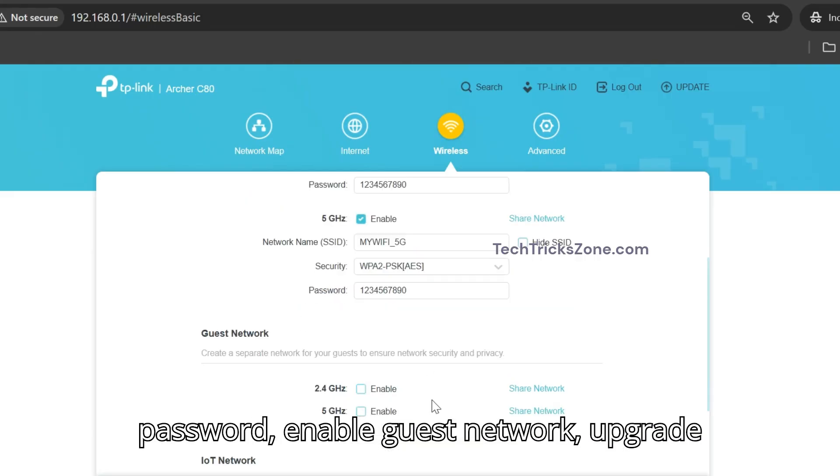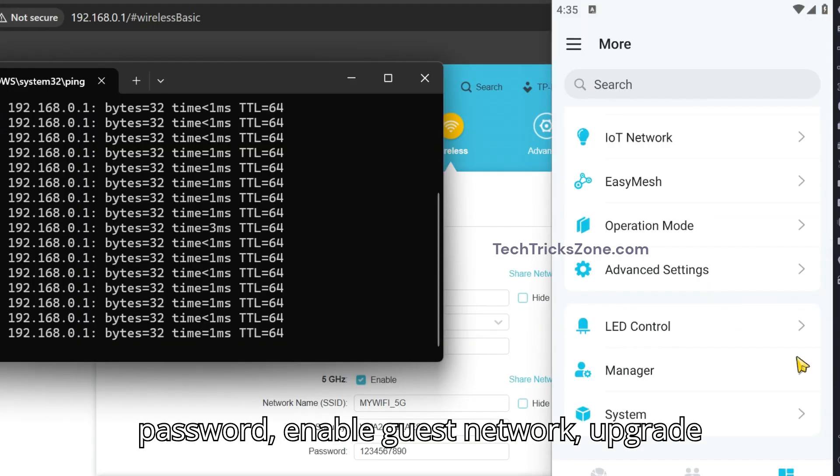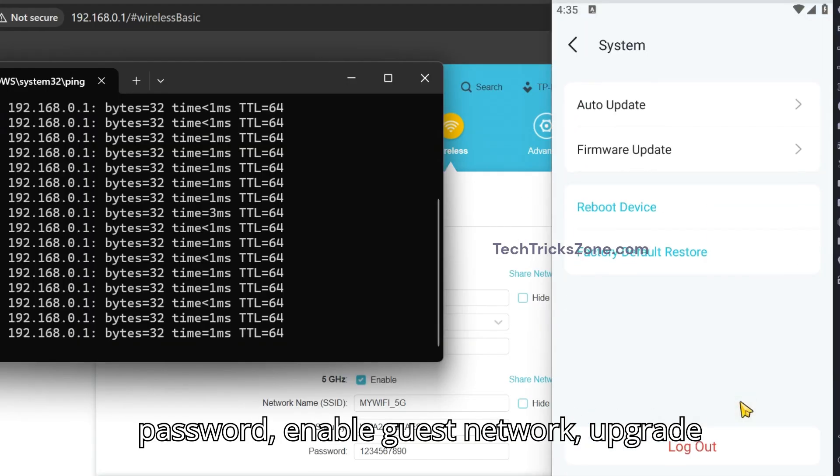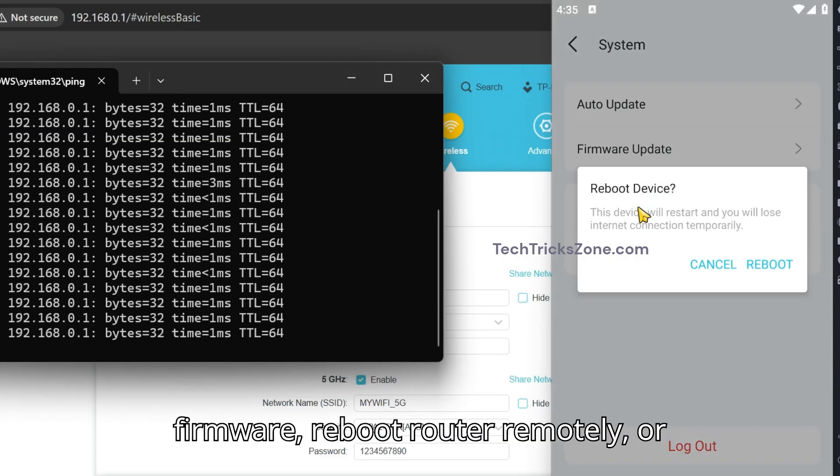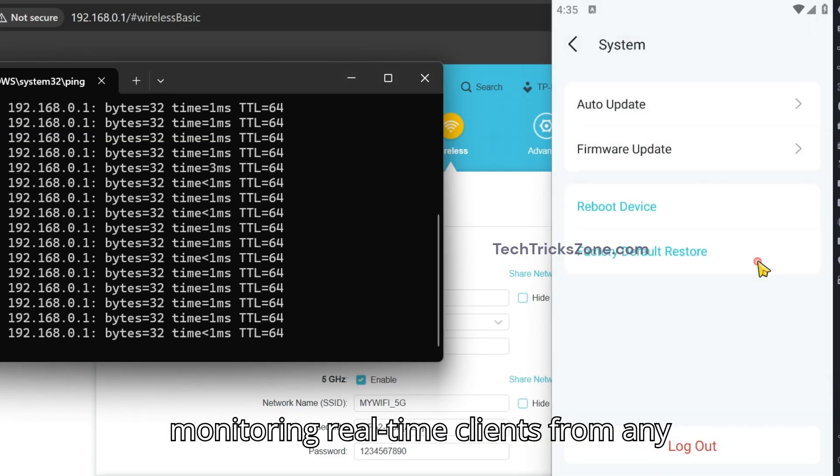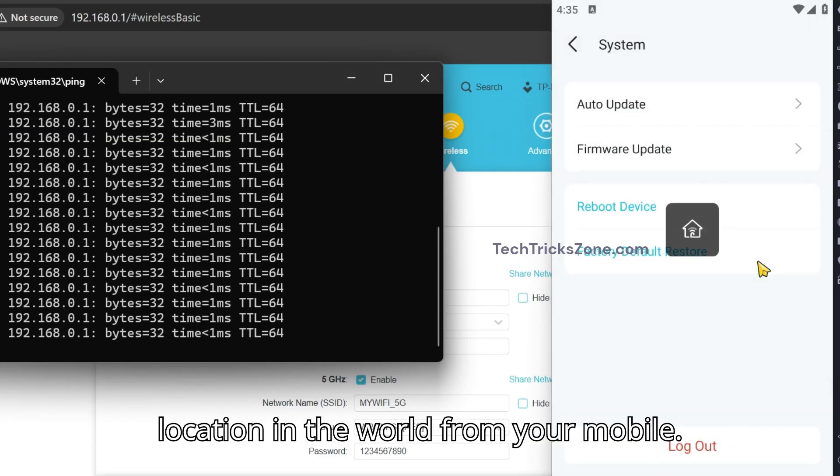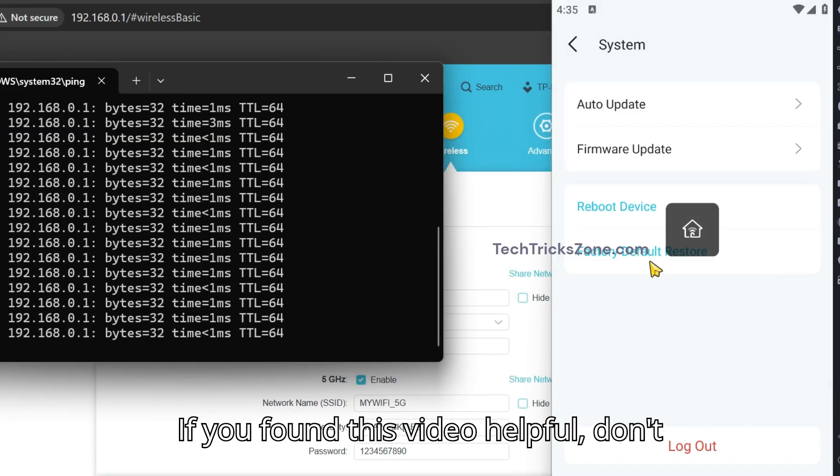Now you can change passwords, enable guest network, upgrade firmware, reboot the router remotely, or monitor real-time clients from any location in the world from your mobile.